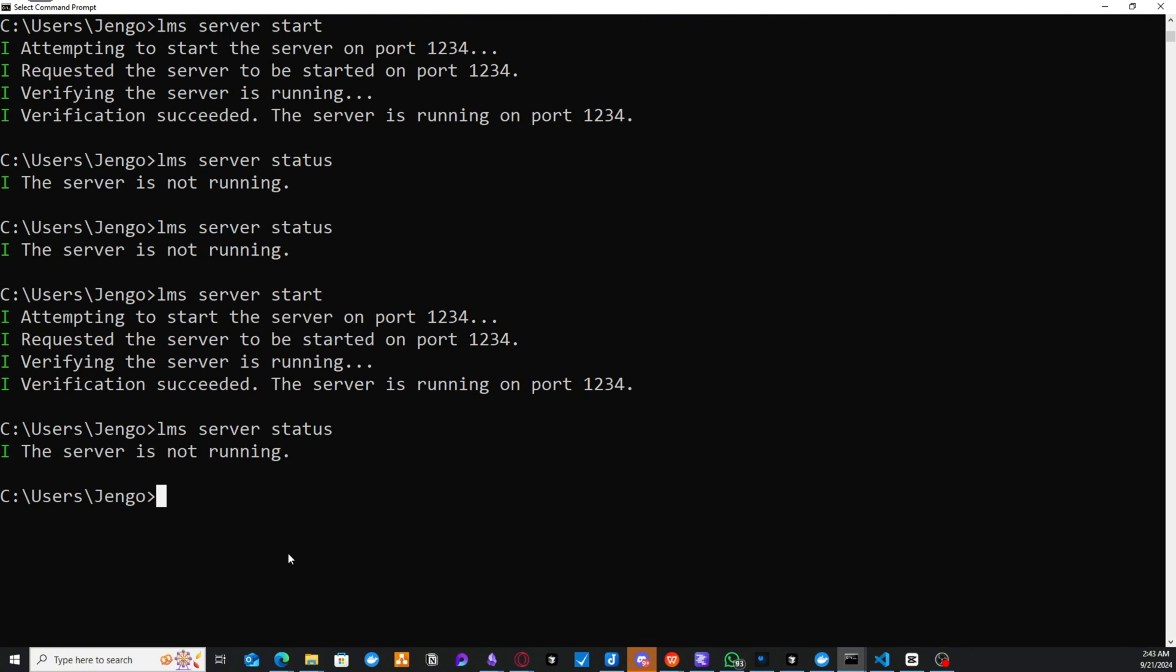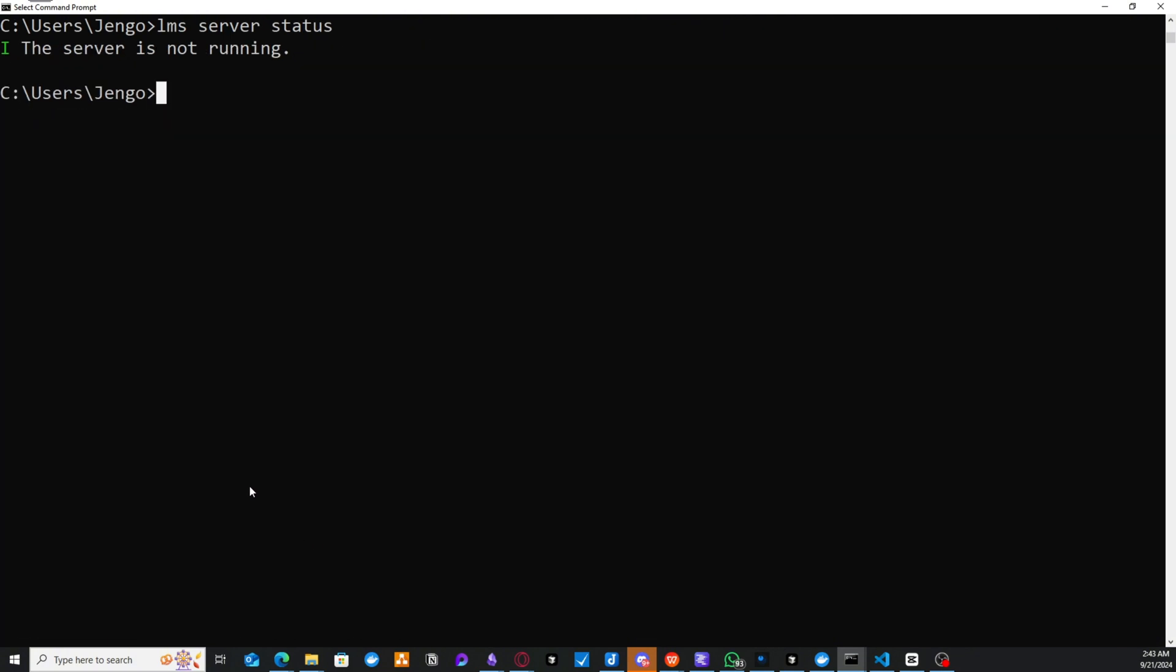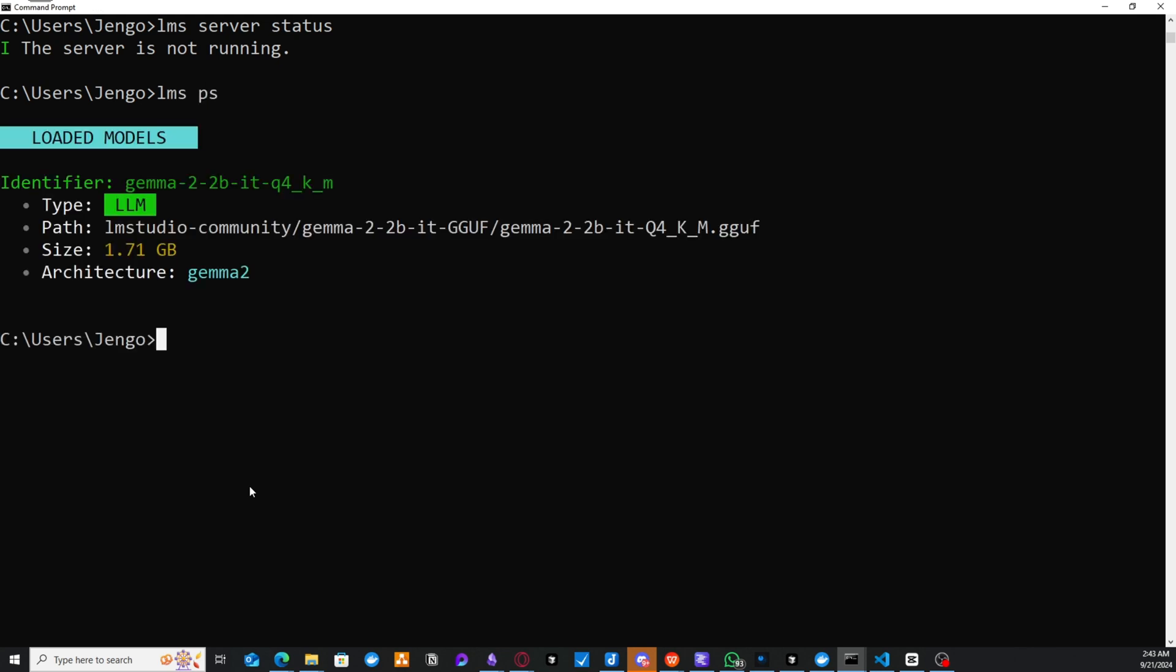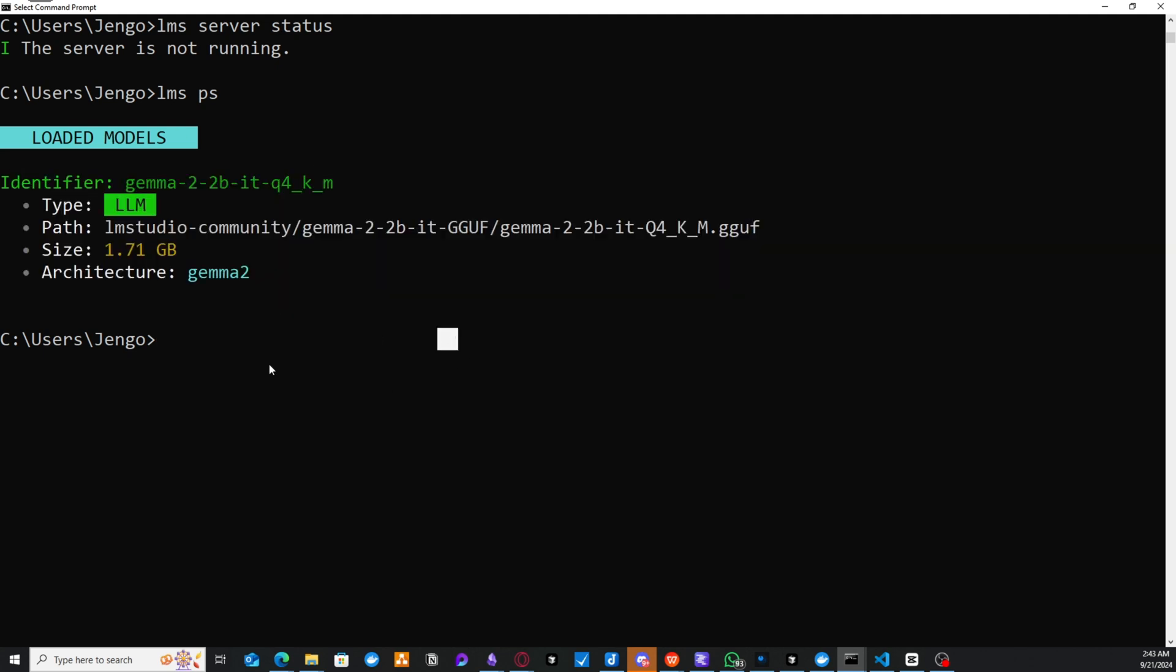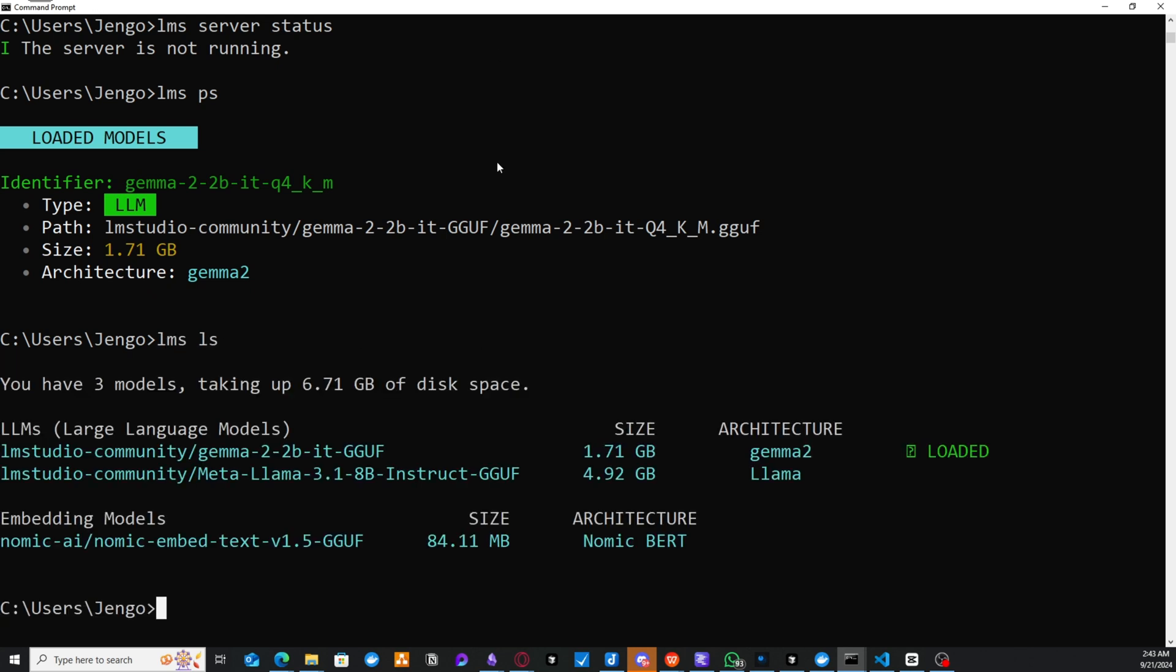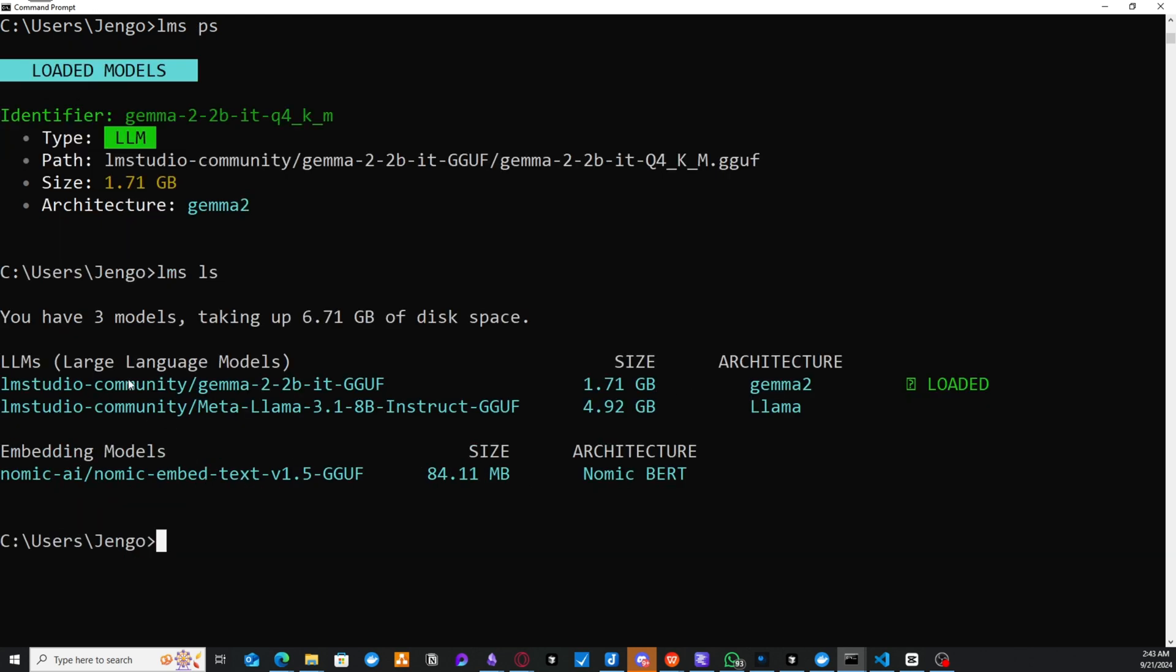So when you do, for example, LLMS and then you could do PS. So you could see this is the models that have been loaded. So we have loaded this model now. So when we do LLMS, this will show us all the models that we have on our system.